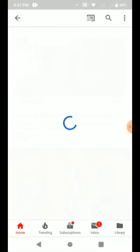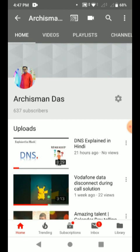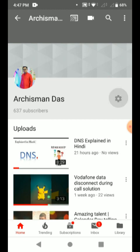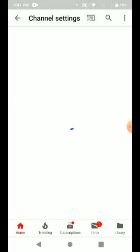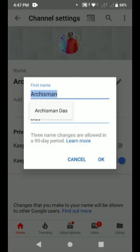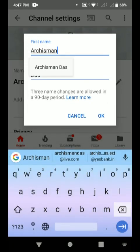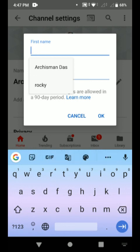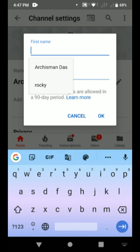Then click on this gear icon and click on this edit option, and just change your name. I will show you right now by changing my channel name.